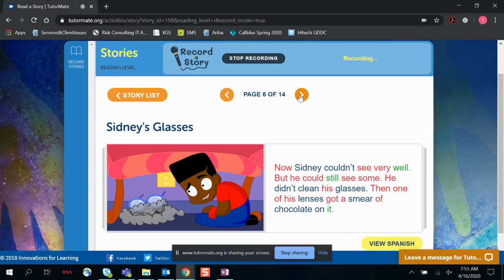Now Sidney couldn't see very well, but he could still see some. He didn't clean his glasses.